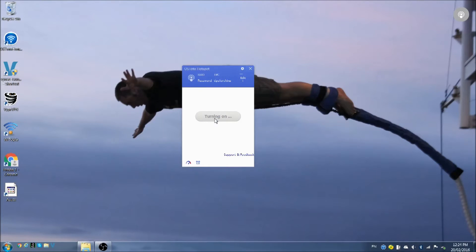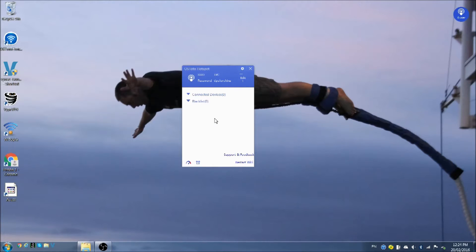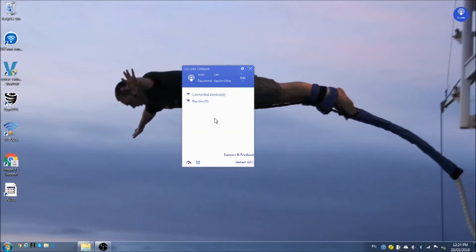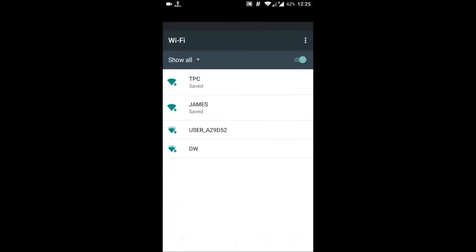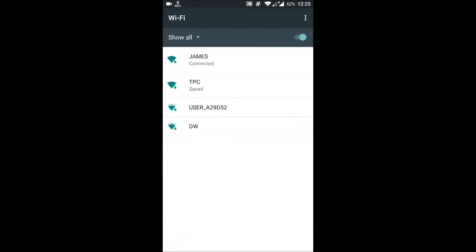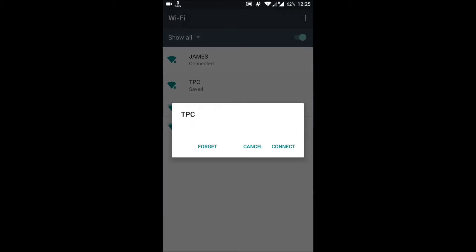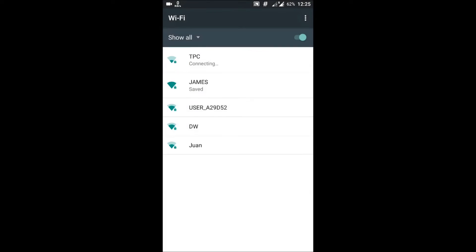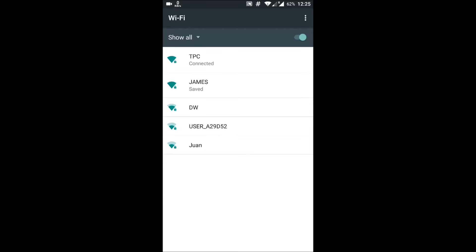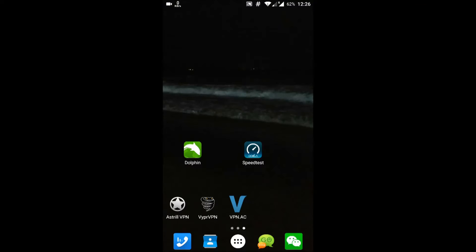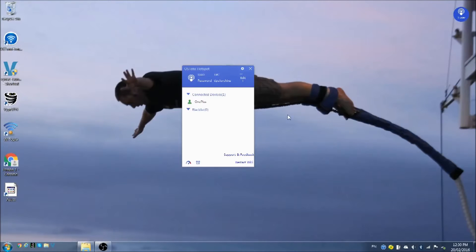So we turn on the hotspot and now I'm just going to connect to it, this new Wi-Fi called TPC with my phone. Connect from my normal Wi-Fi to this TPC. Just connect to it as you would any other Wi-Fi. Obtaining IP address. Connected. So now my phone is connected.